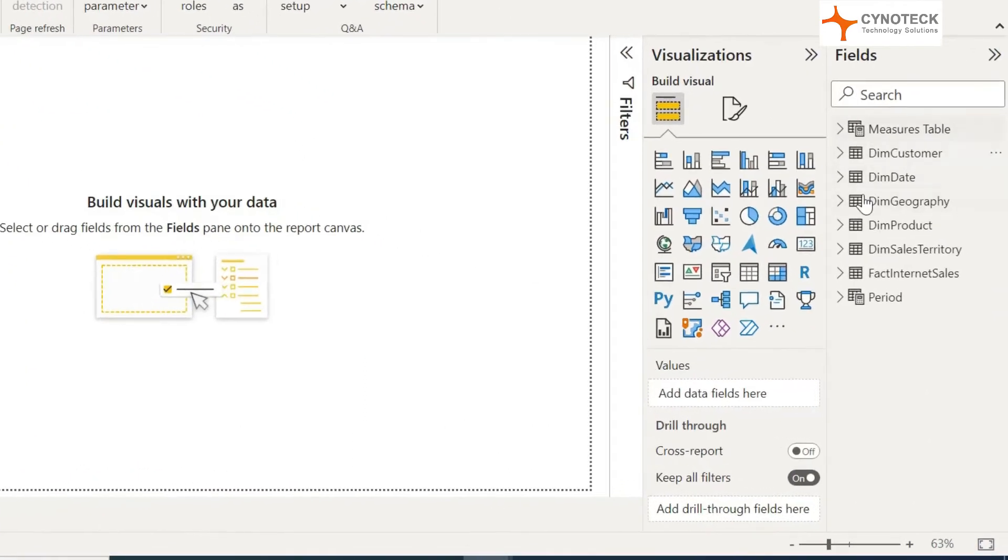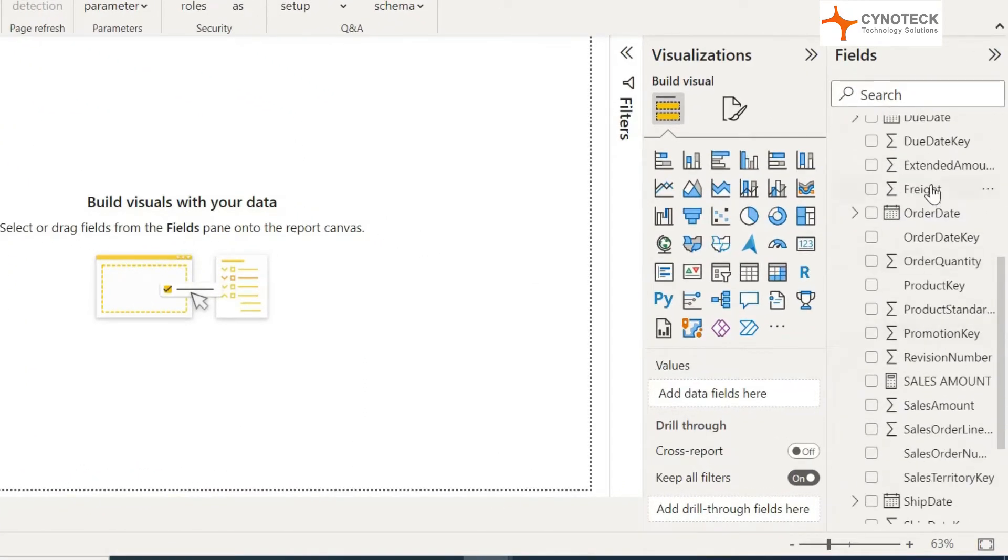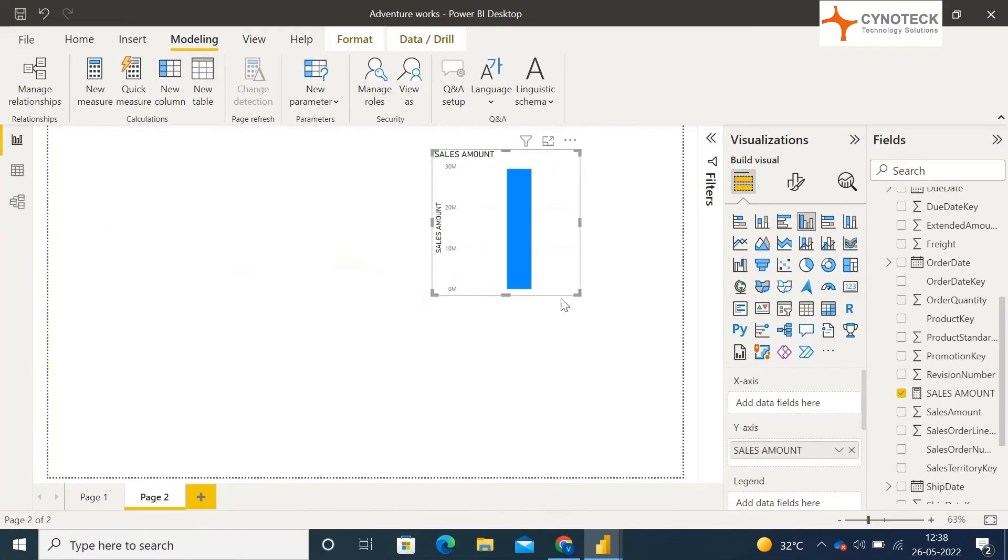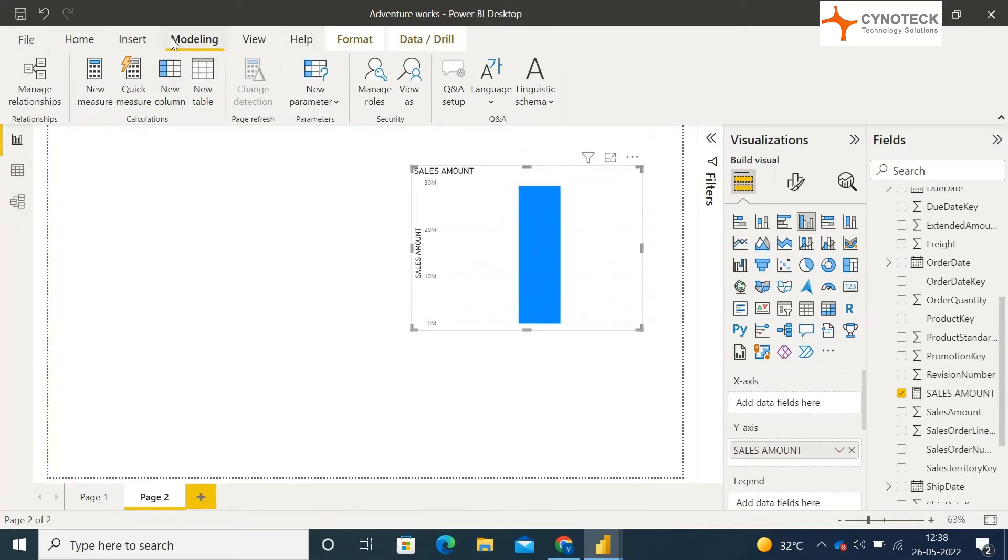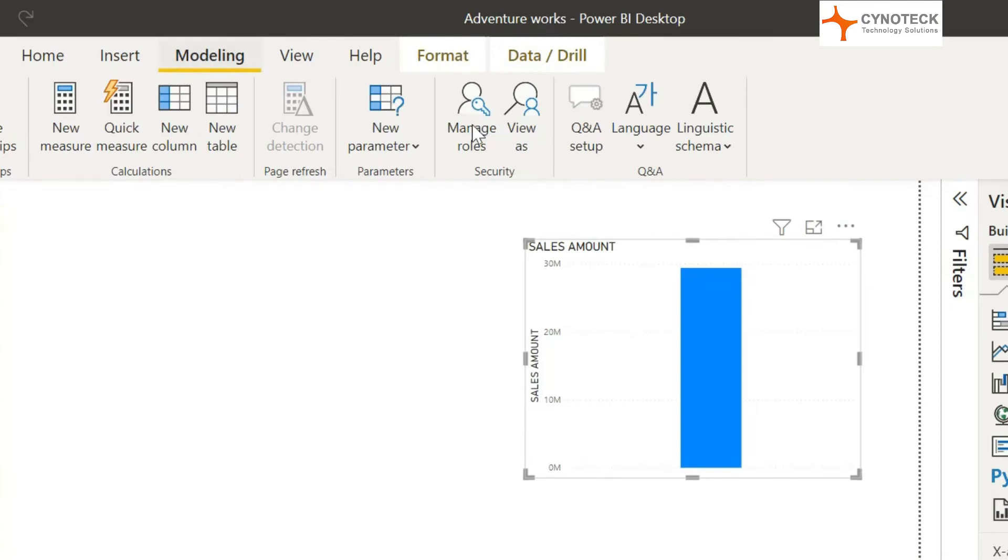Let's implement it. Go to your new page. Select your total sales measure, or whatever value you want to visualize. Now go to the modeling tab, click on new parameters, and click on fields in the dropdown.